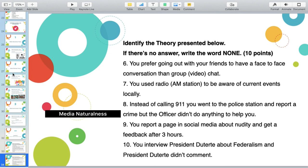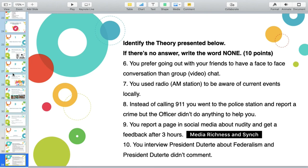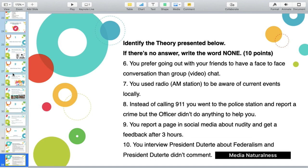Because you are in the same proximity, same space. Number nine: you report a page on social media about nudity and get feedback after three hours. First, there is Media Richness Theory — because you properly utilized your social media platform — and you receive feedback after three hours, so there is also synchronization. Last: you interview President Duterte about federalism and he didn't comment. Still, you are in the same proximity, same space, therefore there is Media Naturalness Theory.